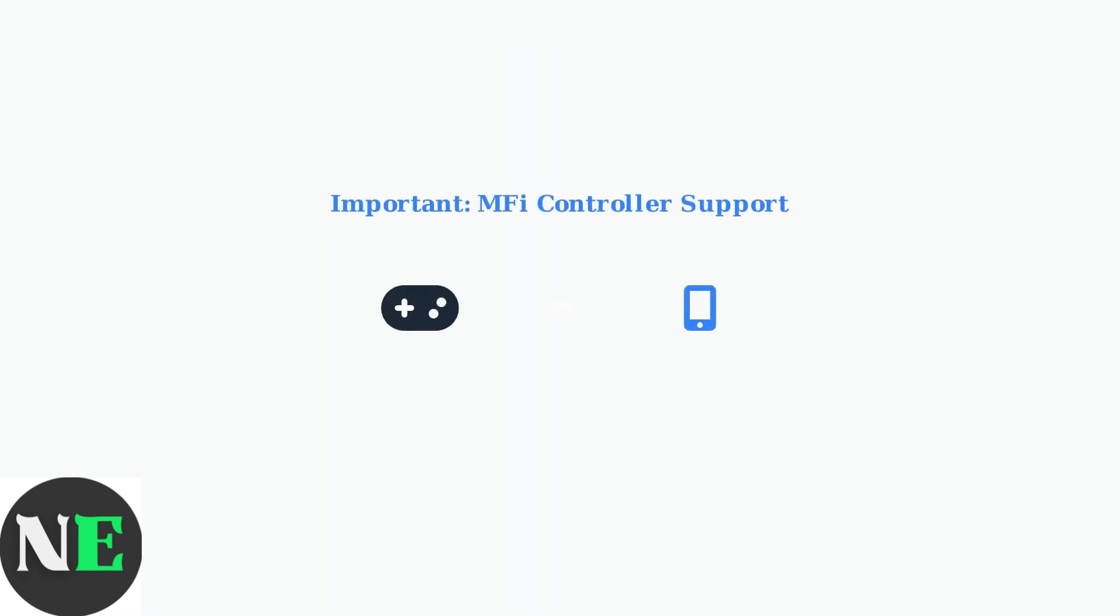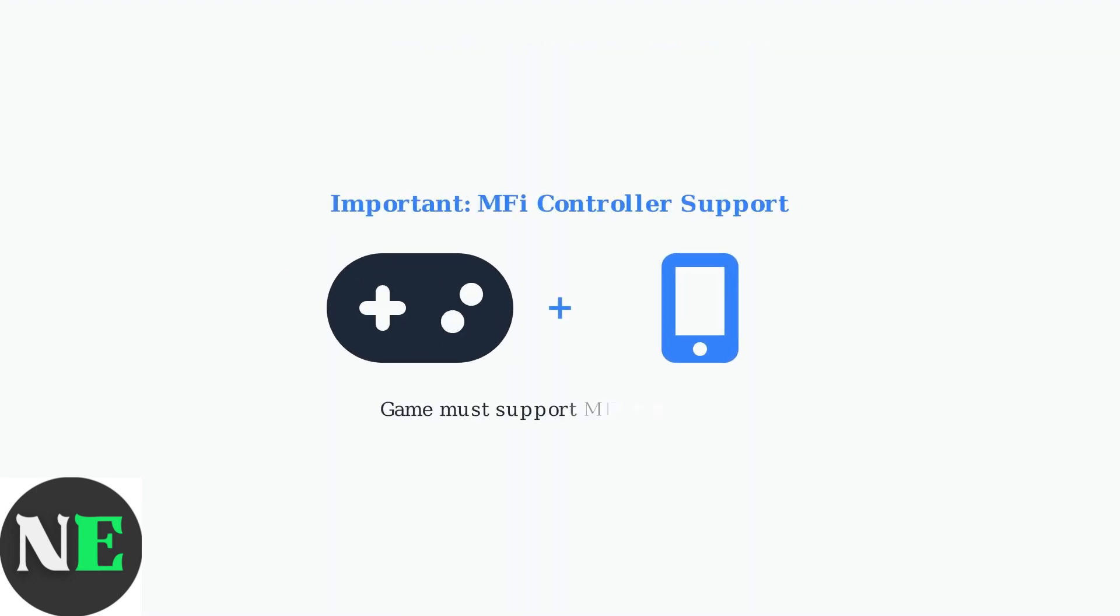Finally, remember that games must support MFI controllers to work properly with your 8BitDo controller. Always check game compatibility before expecting full controller functionality.